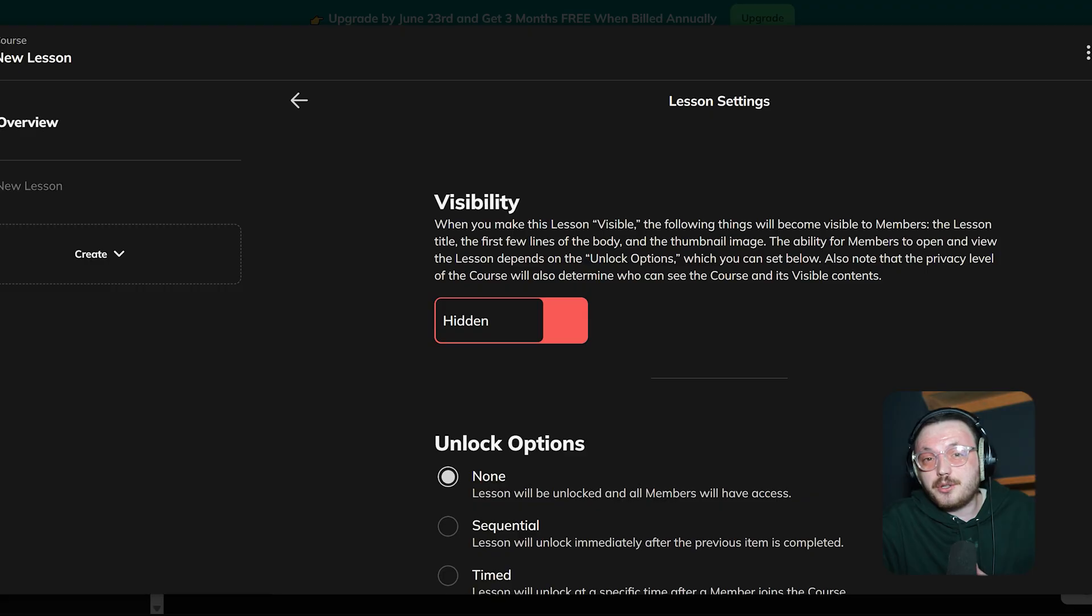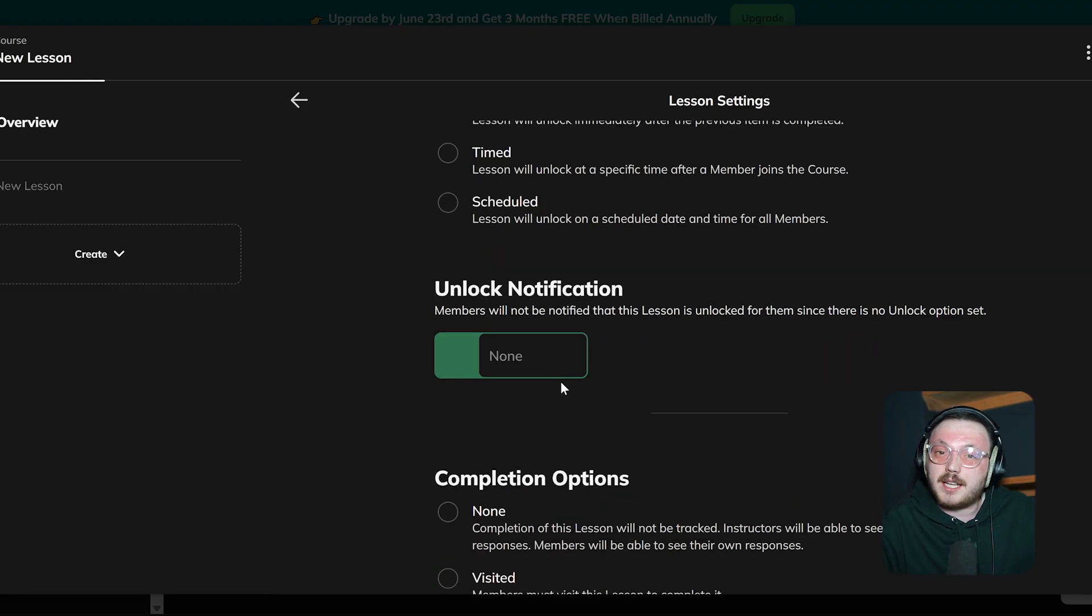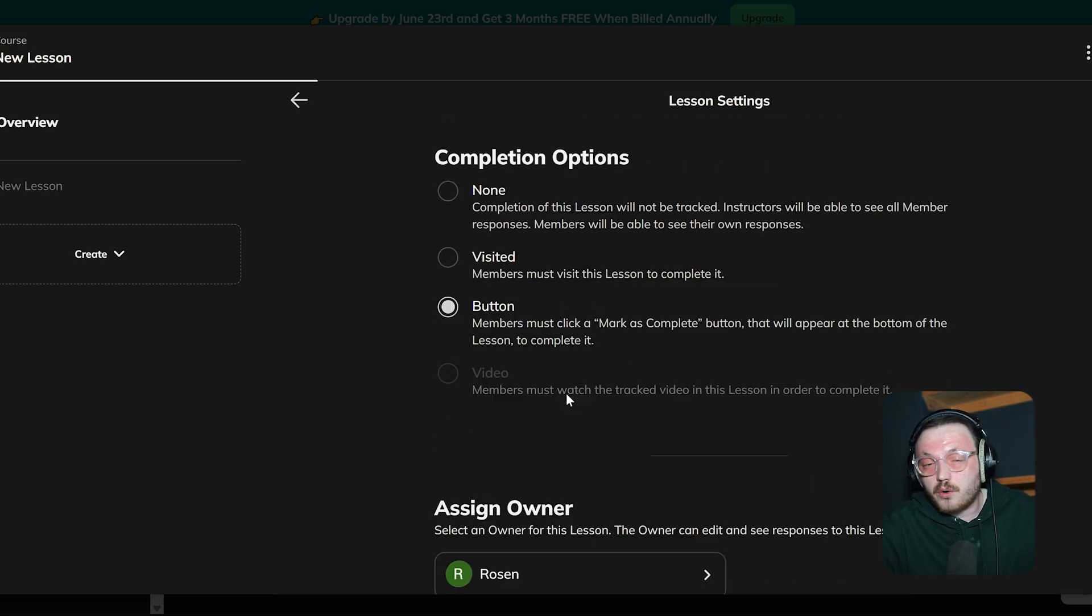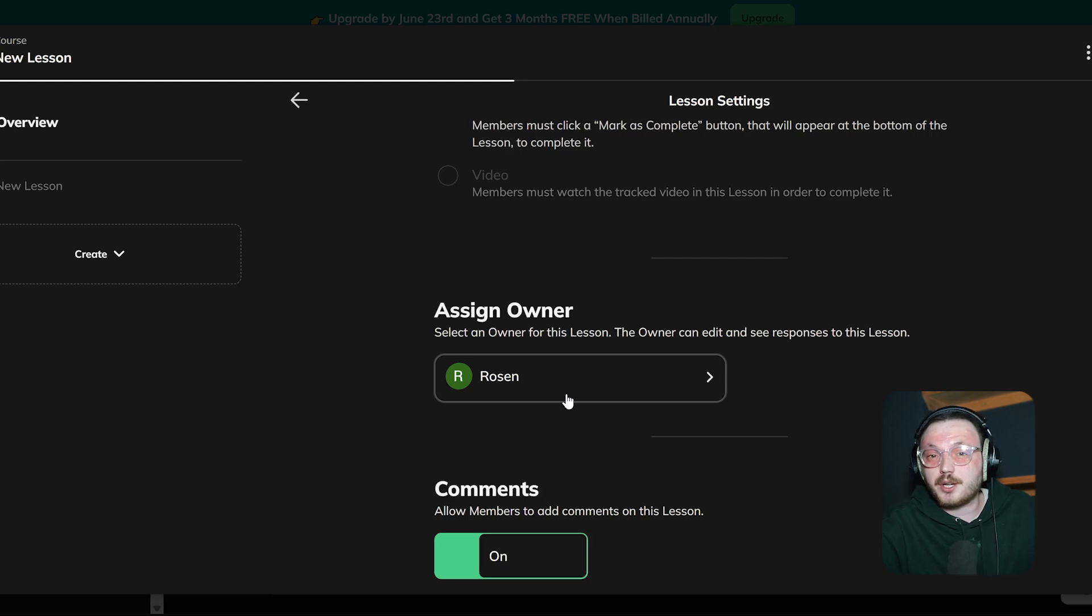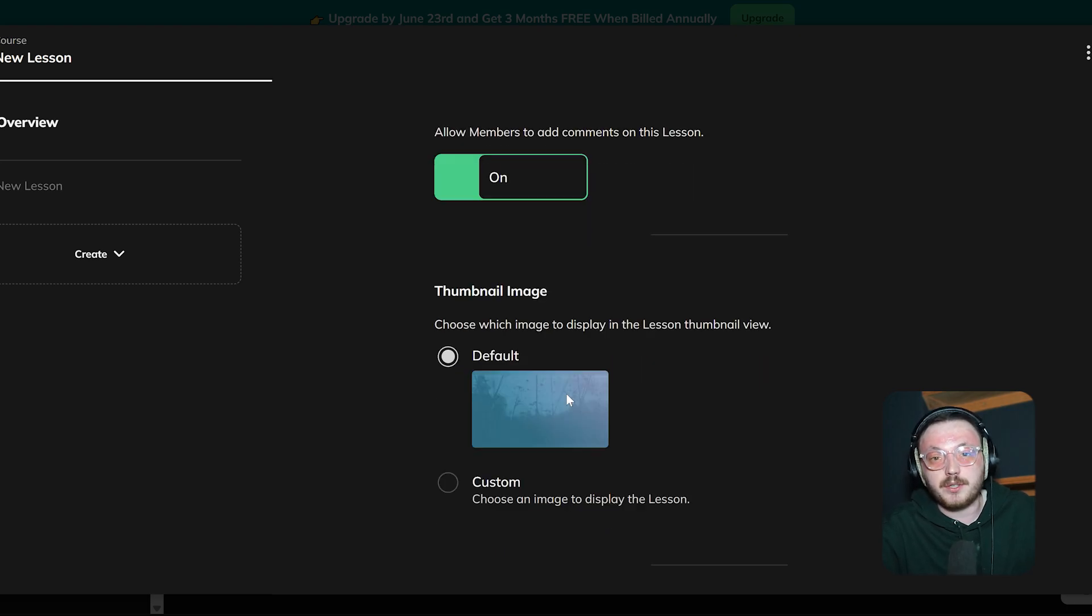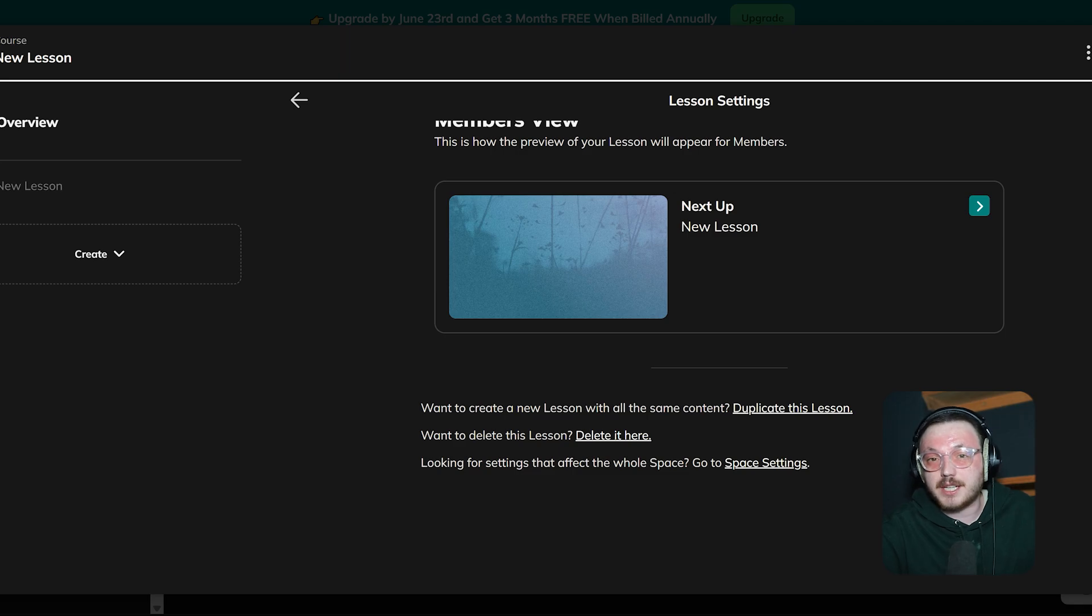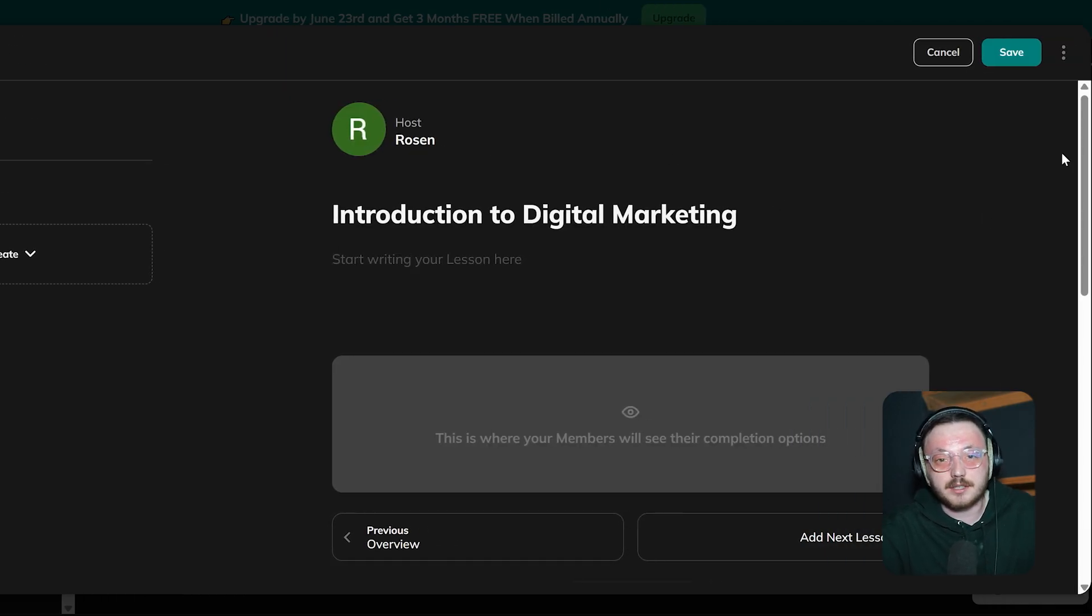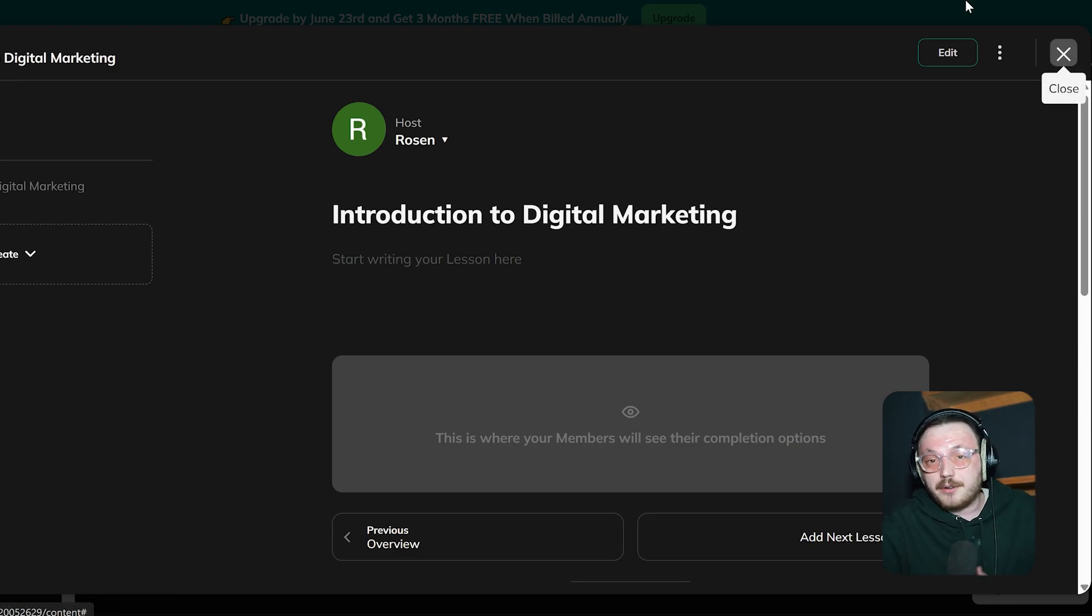Under Lesson Settings, you can manage your course visibility, unlocking options and notifications for when lessons become available. You can control how learners mark lessons as complete, assign accountability with the Lesson Owner field and enable or disable comments to encourage engagement. Additionally, you can upload a thumbnail for a visual preview, decide if lessons can be previewed before starting and save all changes to make the lesson ready for learners. Once you've completed the lesson, click the Save button at the top right corner to save it to your course.